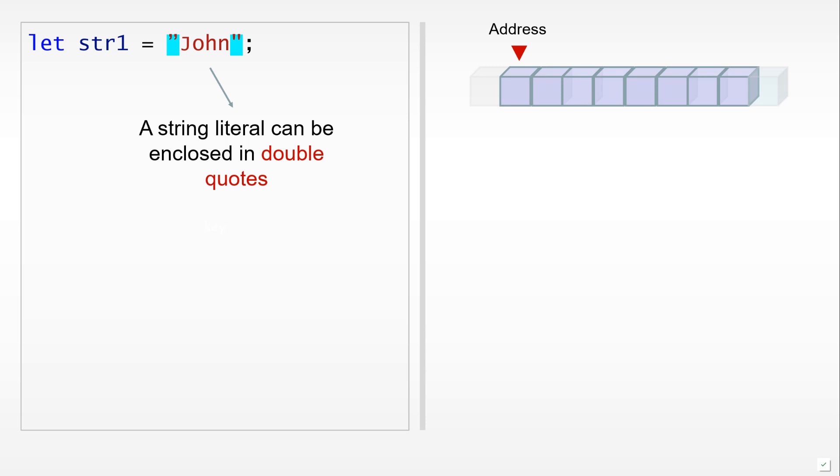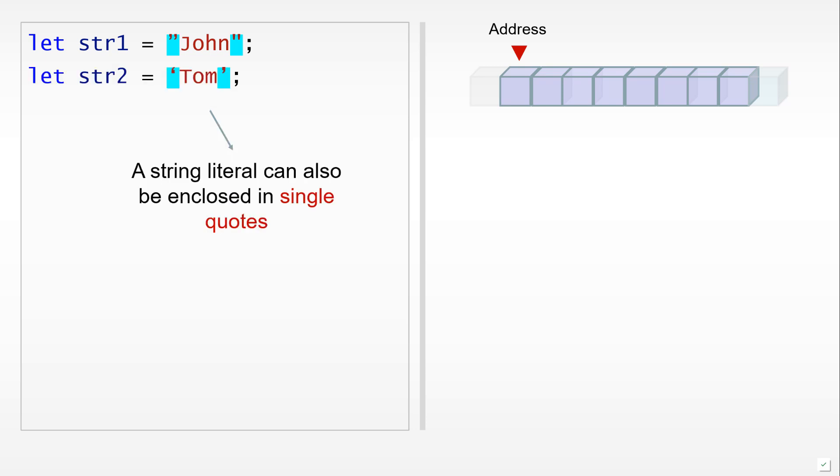We can define string literals in a couple of ways. We can use double quotation marks or we can use single quotes. Both of these are acceptable ways of defining a string value as far as JavaScript is concerned.